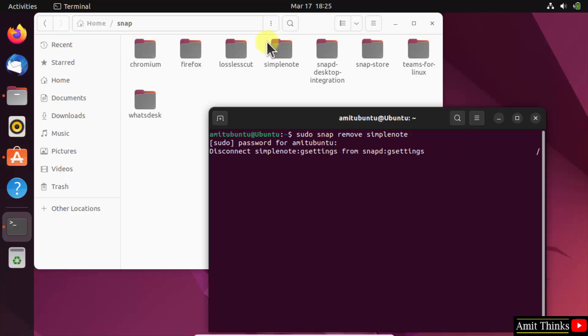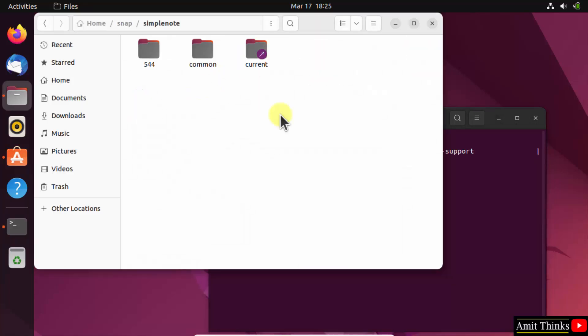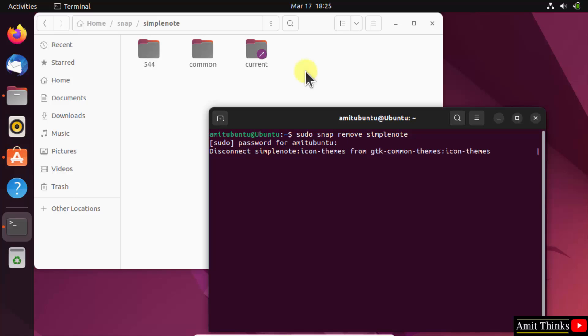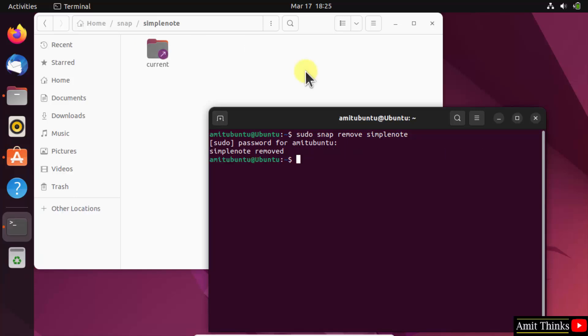Right now snap SimpleNote is having the following files. After some time only a single file remains. After some time it will get removed. Here you can see we successfully removed it. This is how you can